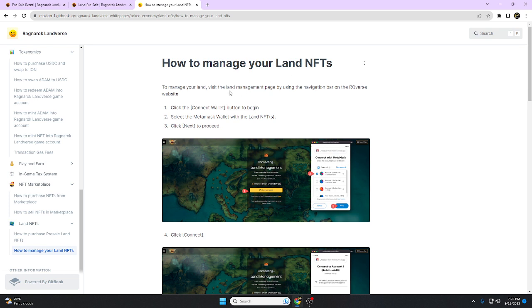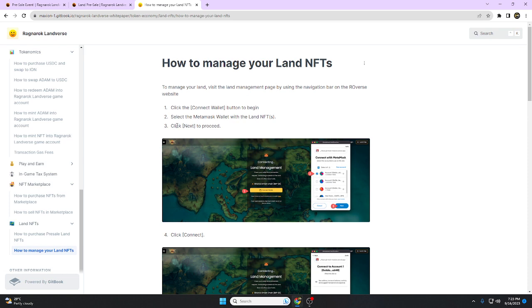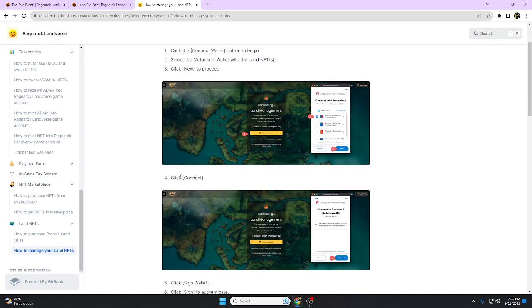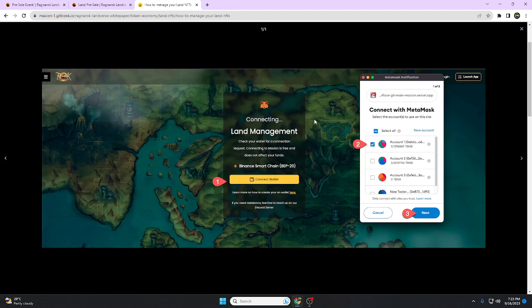How to manage your land NFT: visit the land management page using the navigation bar on the Ragnarok website. Click the connect wallet button to begin. Select the MetaMask wallet with the land NFT. If you use a different wallet, click next to proceed, then click connect.